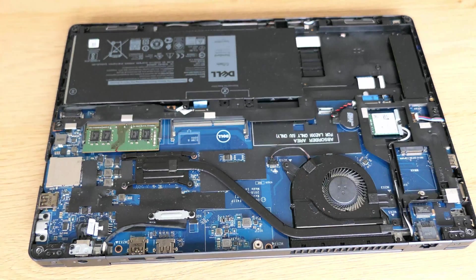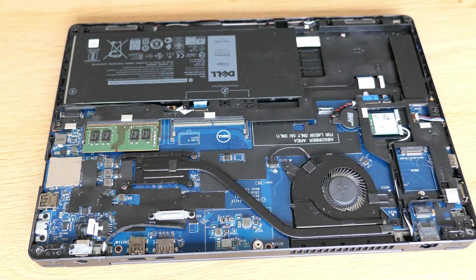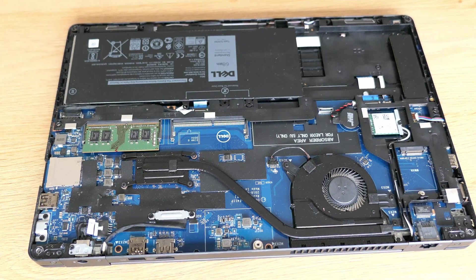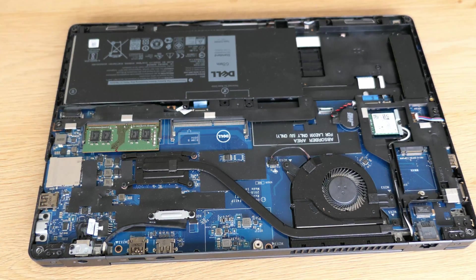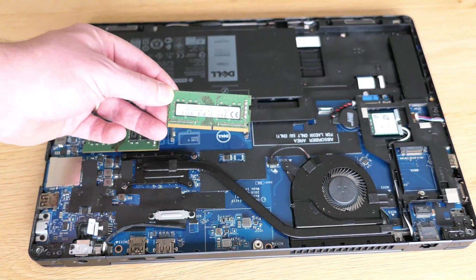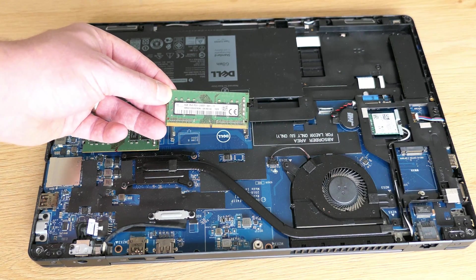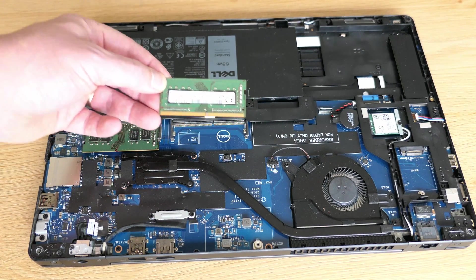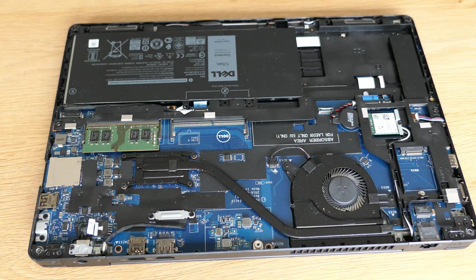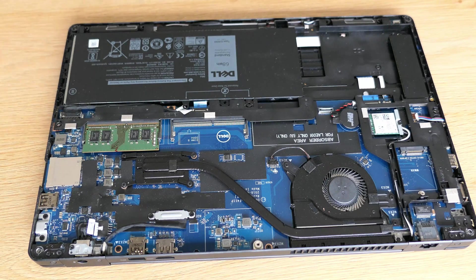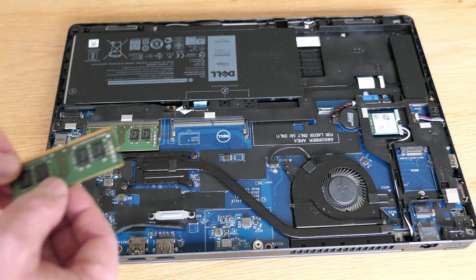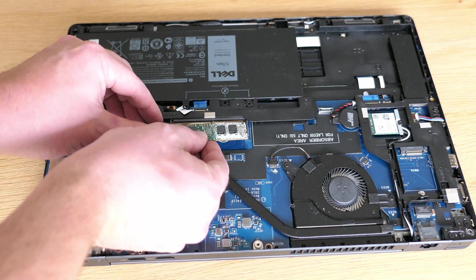As I mentioned in the beginning we will upgrade this to 16GB and we will simply do that by adding this additional 8GB module in the second free slot. According to Dell the laptop supports up to 32GB.